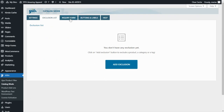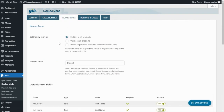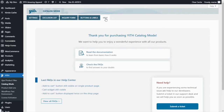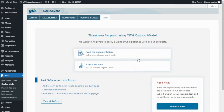Next, we have the Inquiry Form, where you can manage all the settings related to the form. It is important to note that the plugin is also compatible with other form plugins. If we go to Buttons and Labels, from here you will be able to create different buttons to add calls to action in your products. And finally, we have the Help tab, where you can find useful information such as documentation, frequently asked questions, and video tutorials.